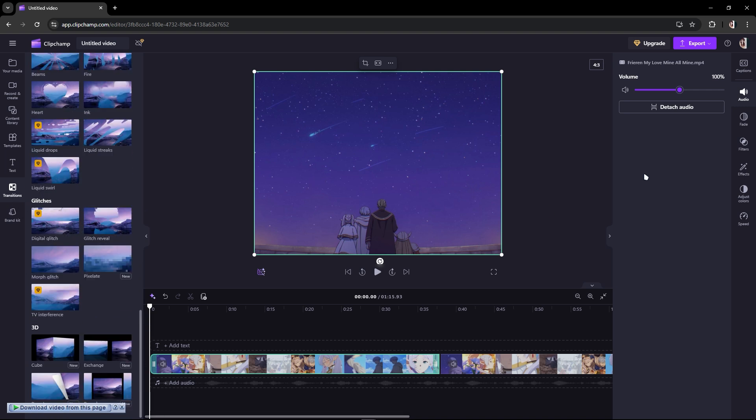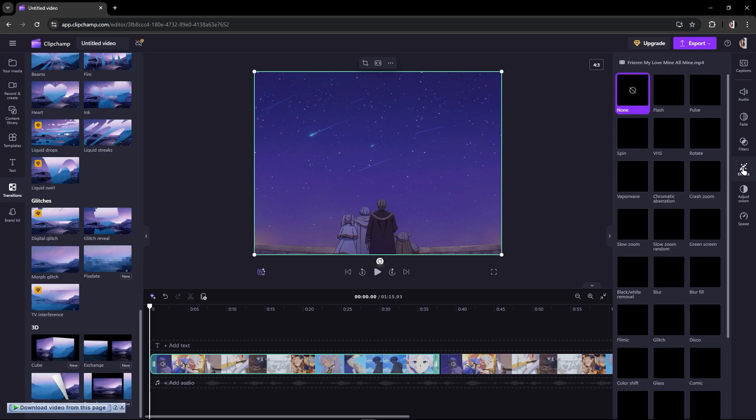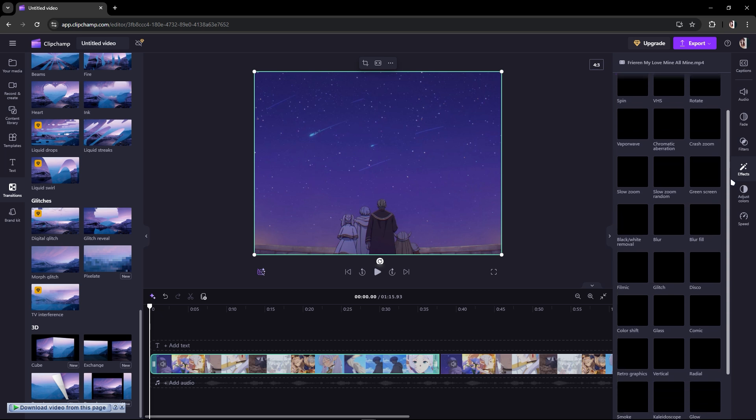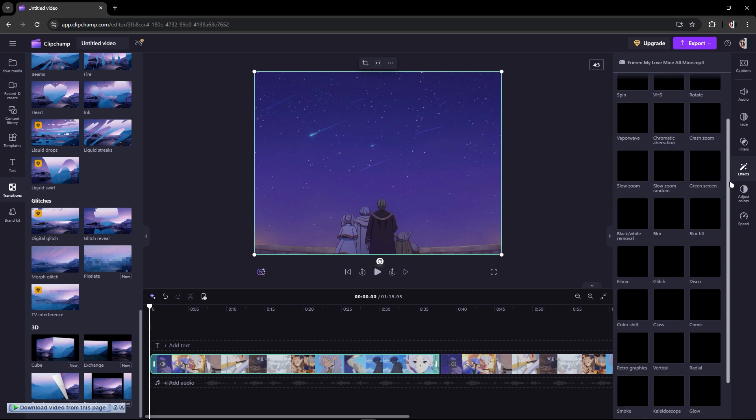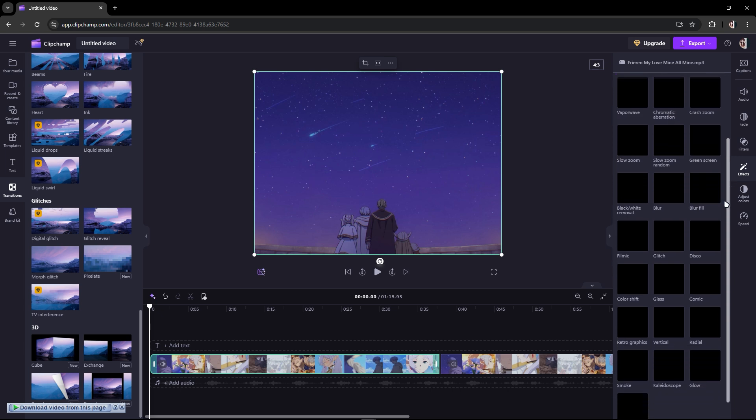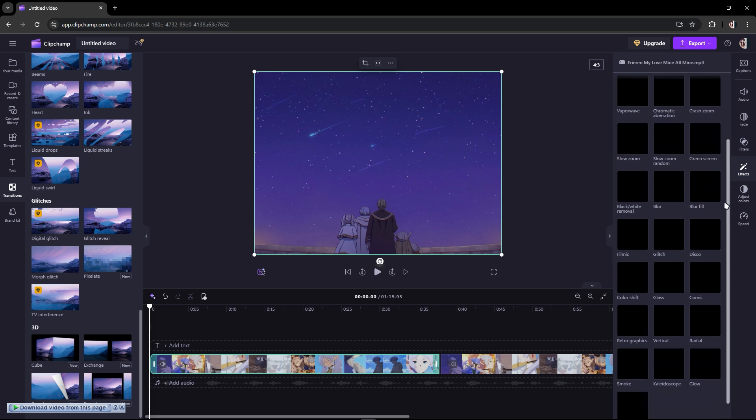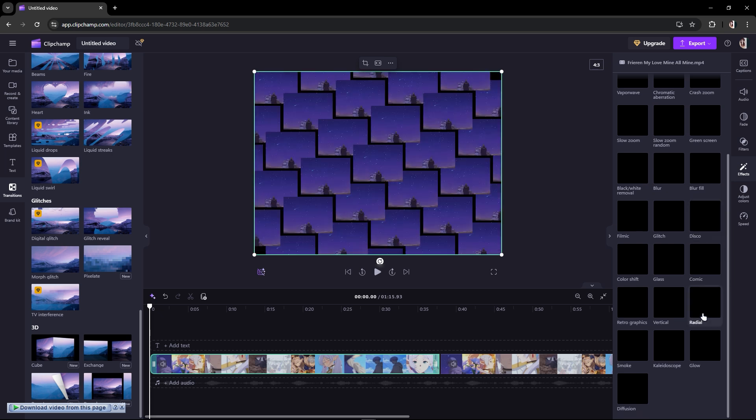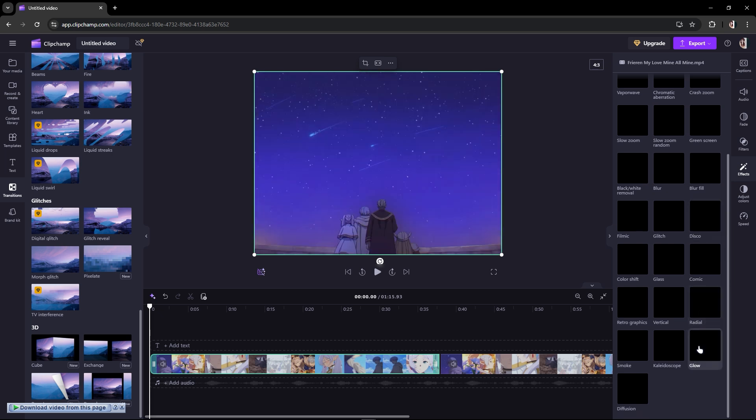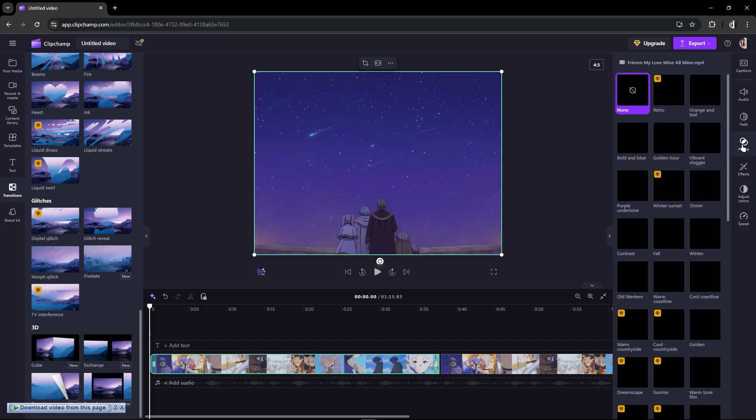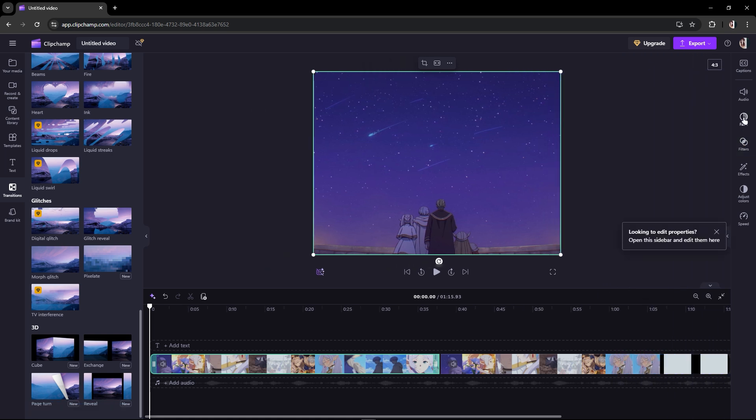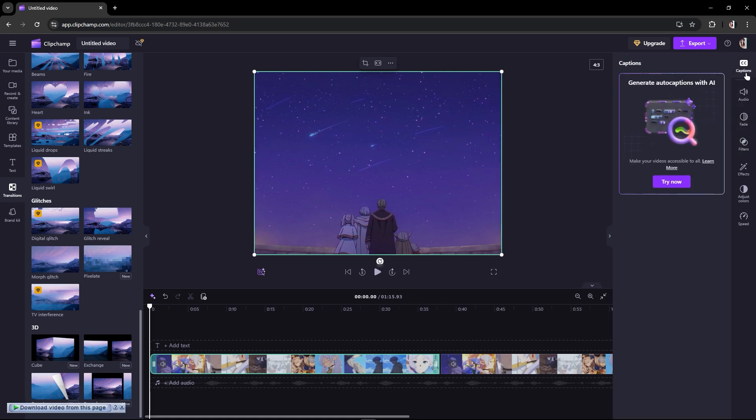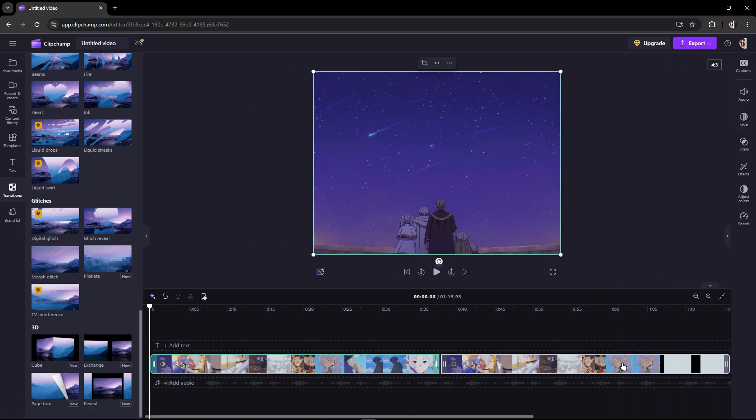Or even in the effects - flash, spin, crash, zoom, green screen - you cannot see the reverse in your Clipchap because it is not supported.